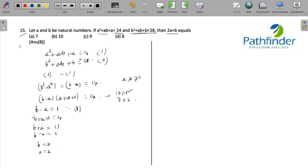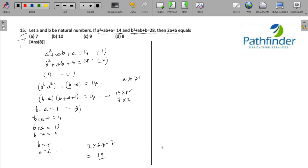But none of the options will fit. There are four options: 7, 10, 9, and 8. None of the options fit because 2a + b will become 2 × 6 + 7, which is basically equal to 12 + 7 = 19.